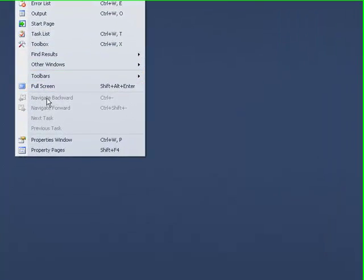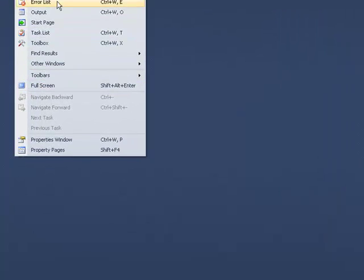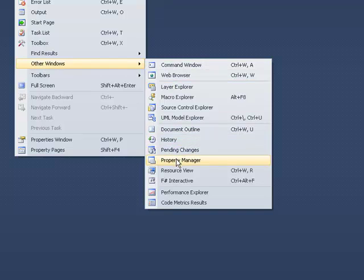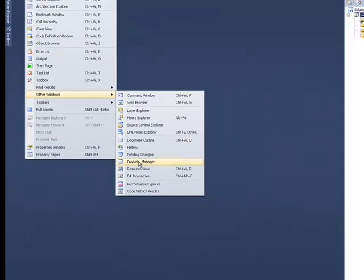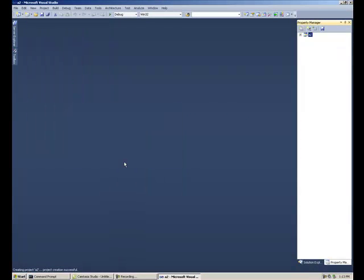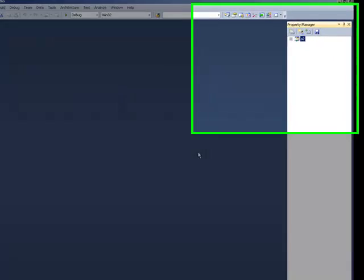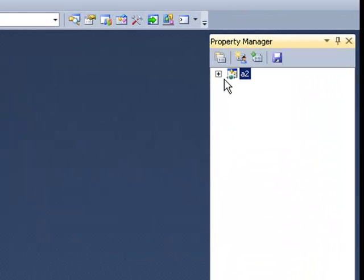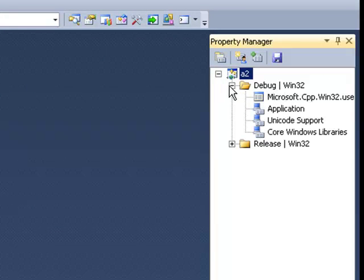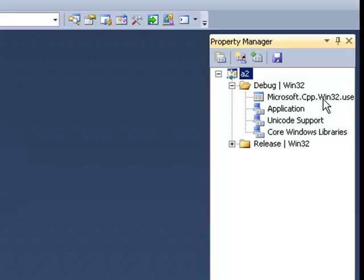And we're actually going to go to Other Windows, and in Other Windows, we're selecting Property Manager. Once we get to Property Manager, I'm going to hit the Plus, and you'll notice that there is an entry called Debug. I'm going to hit the Plus in that. And then I'm going to click on Microsoft.cpp.Win32.user.